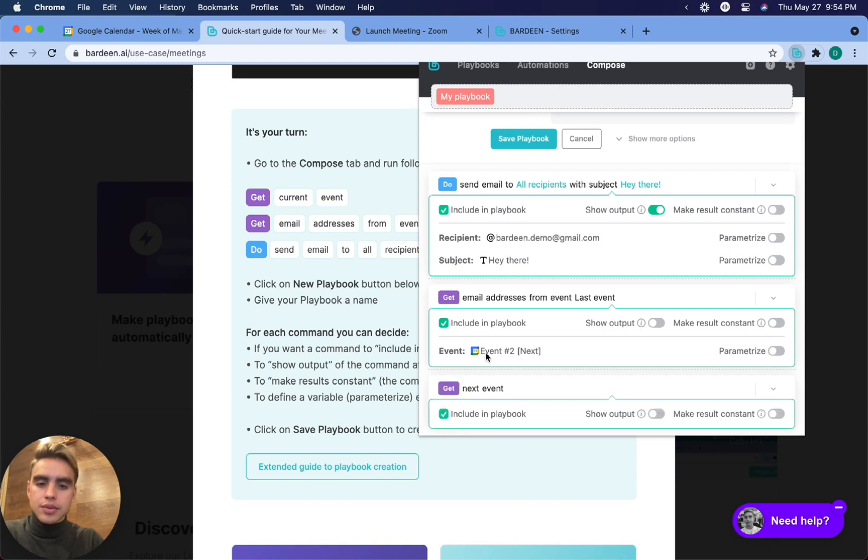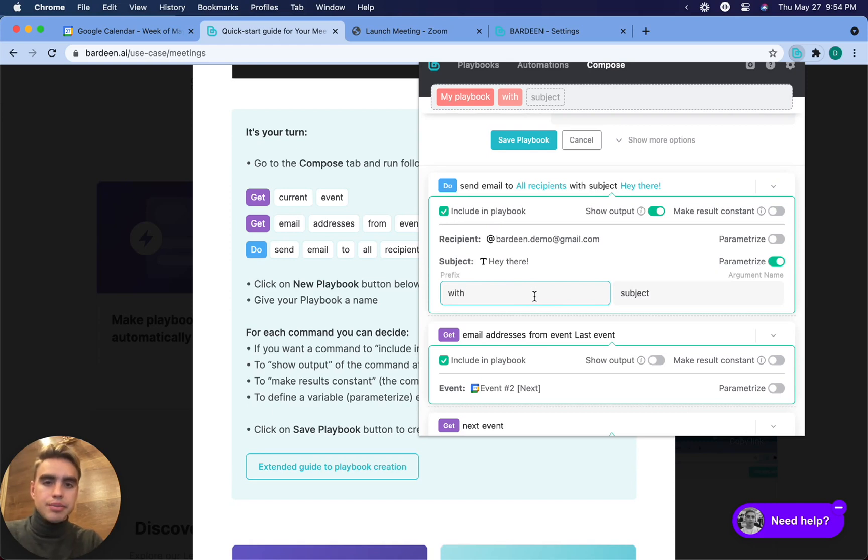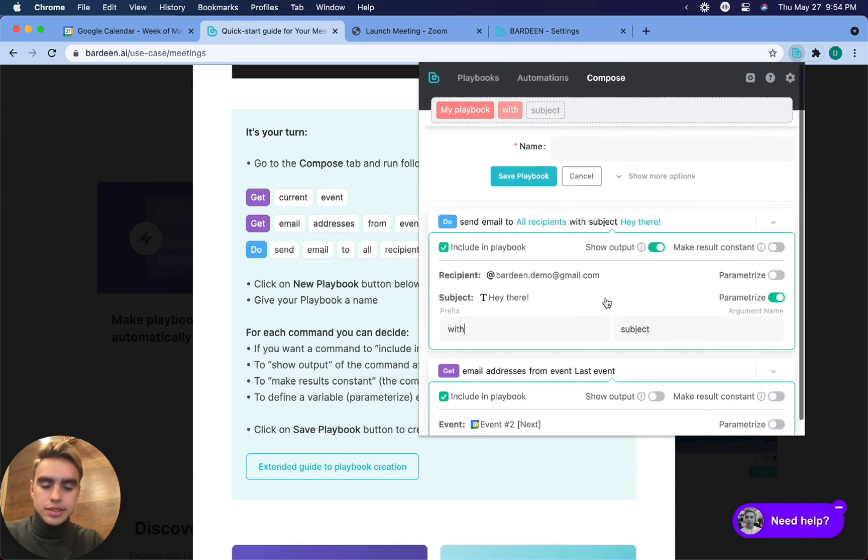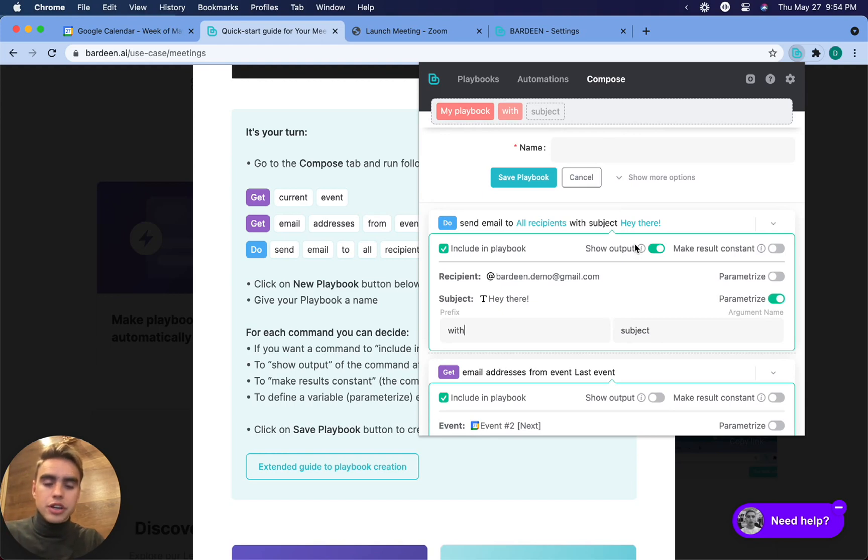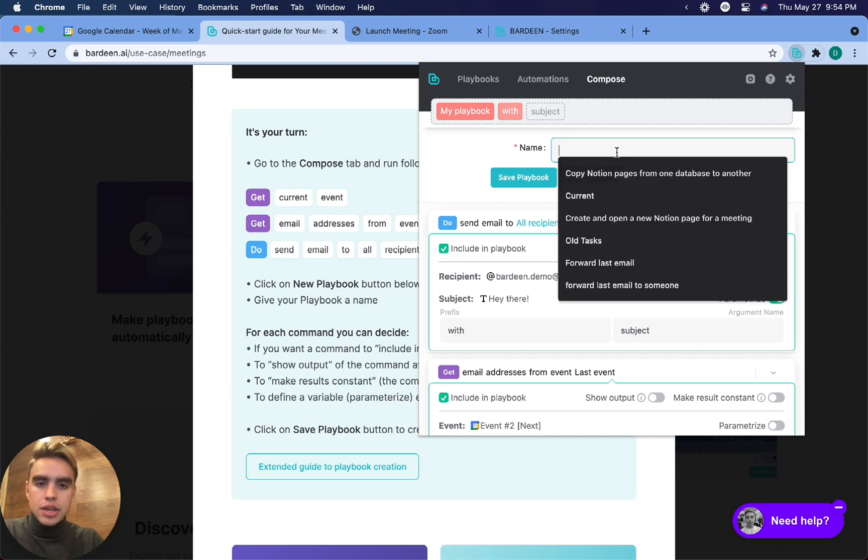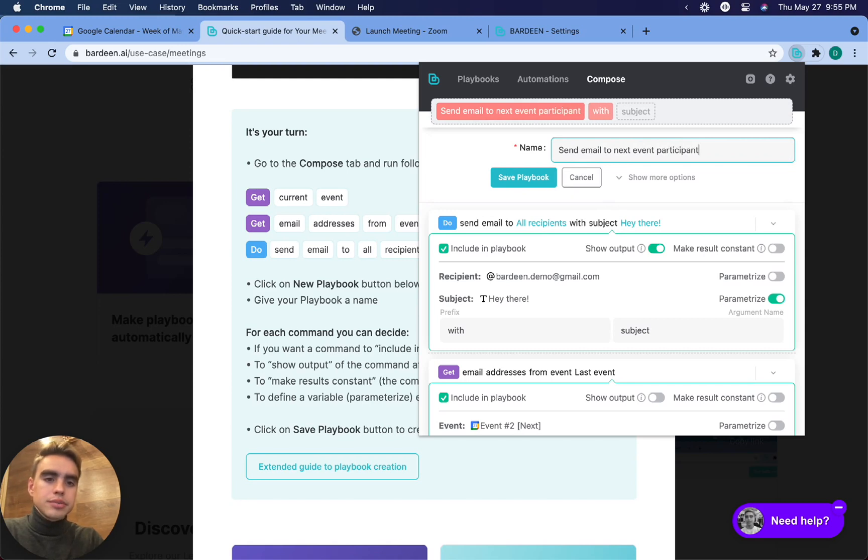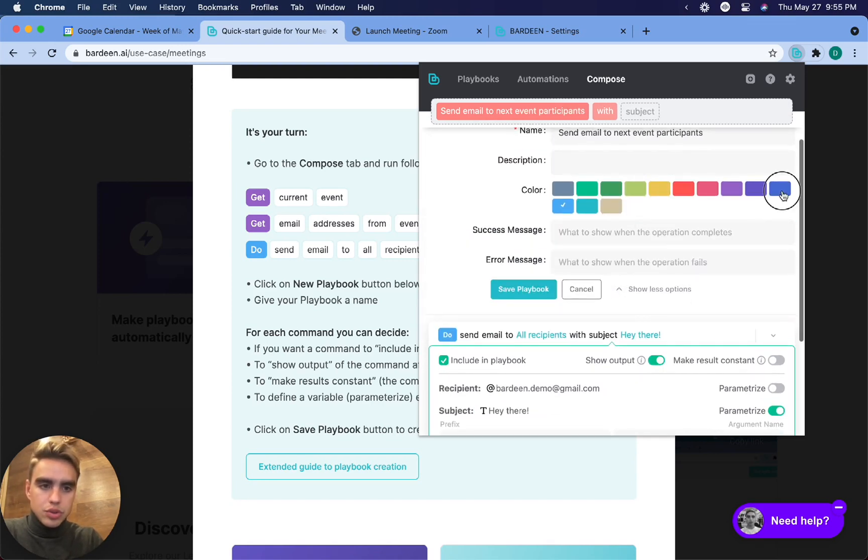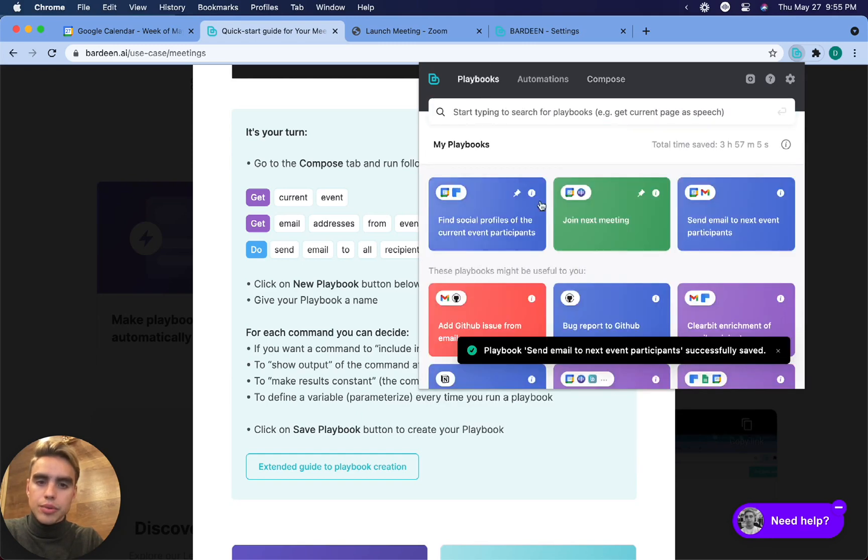What I want to do is be able to say what the subject line is going to be every single time I run the command, it's called the parameter, right? So you just click here and then you will be able to input this information every time. And what we're doing is really useful because you can input different variables every time and automations do not run the same way like every other app does. So here we have send email to next event participants. That's what our automation does. I want it to be blue. I'm going to click on save playbook. And then here, we have the playbook.